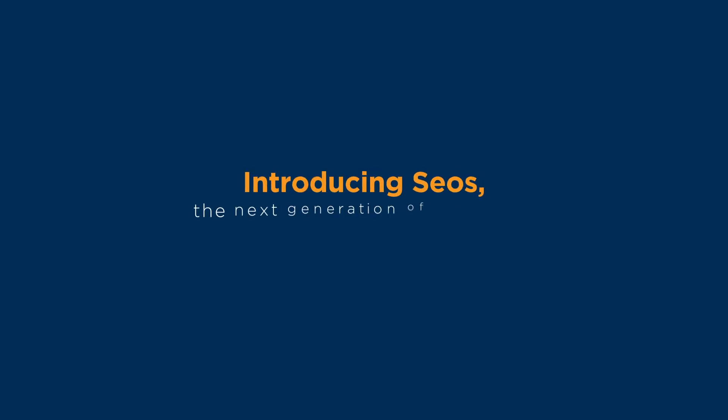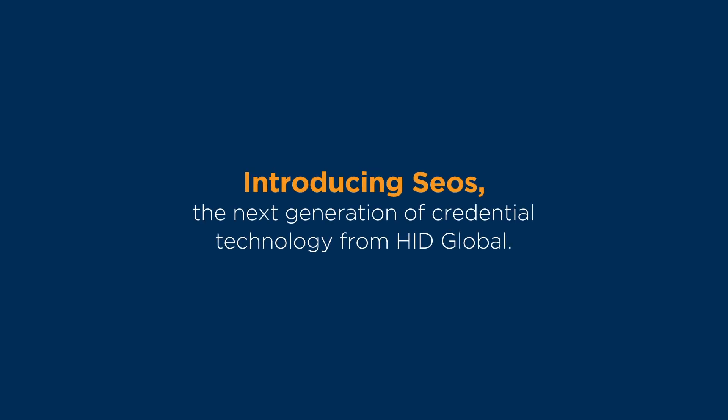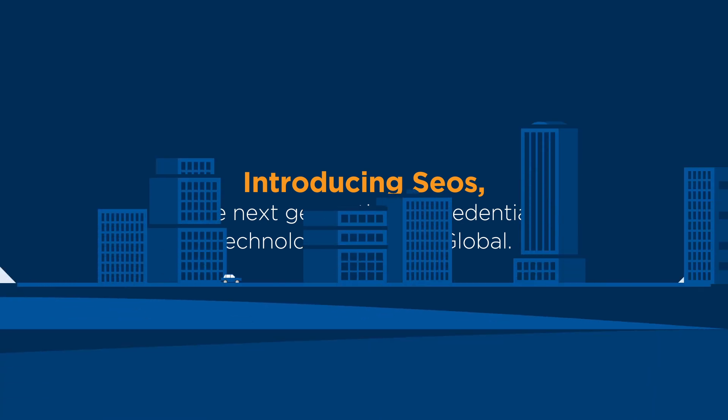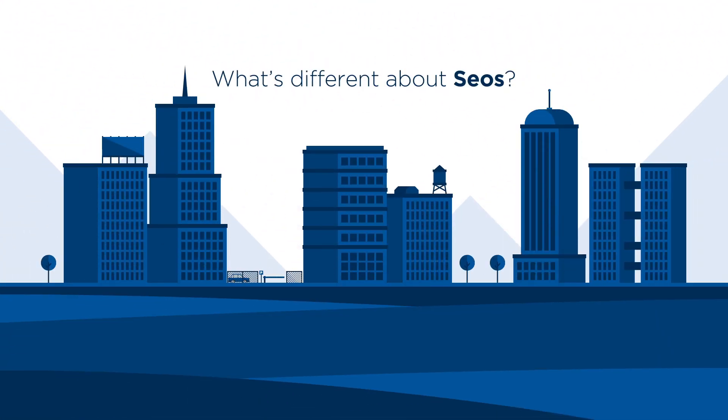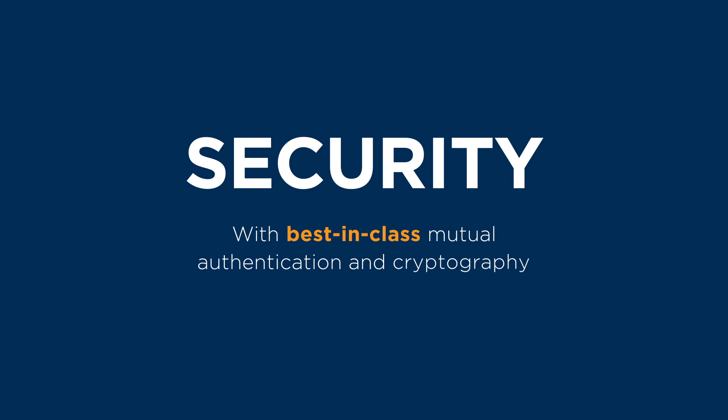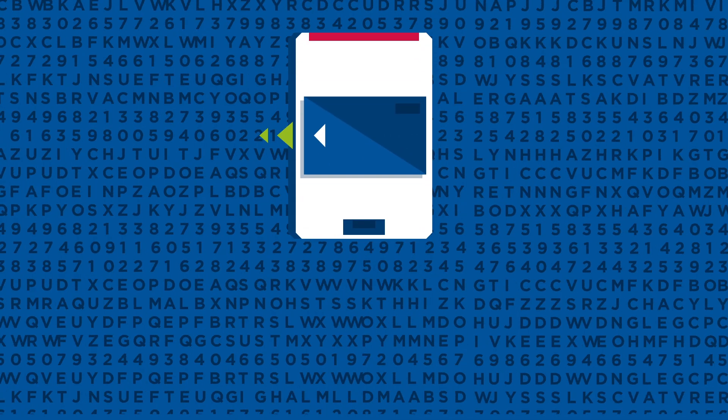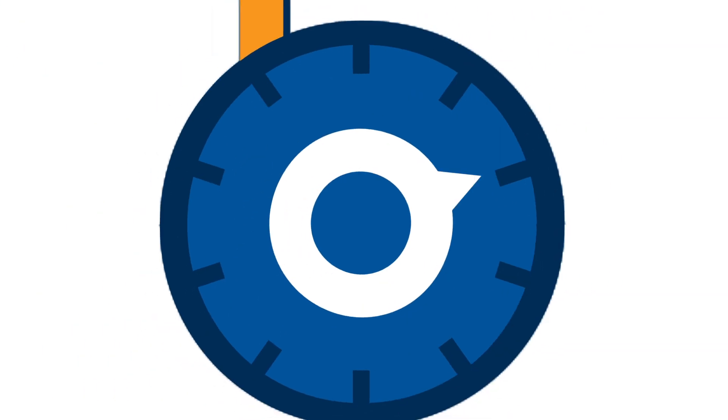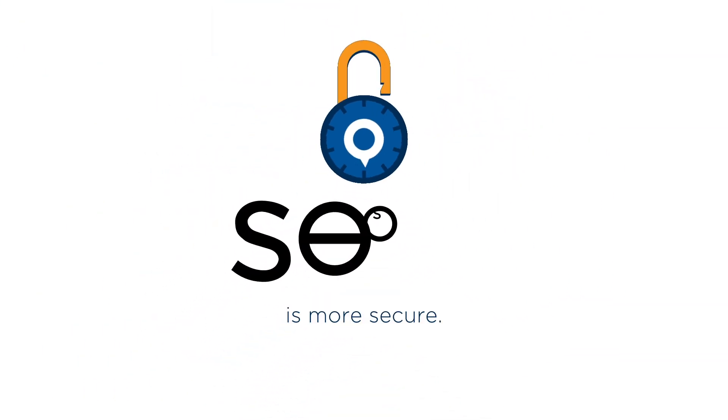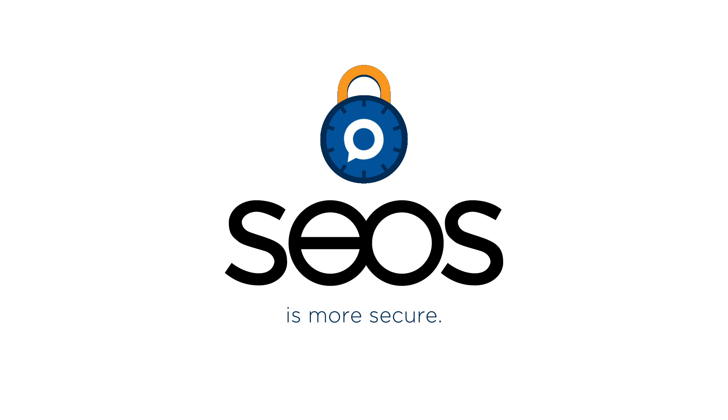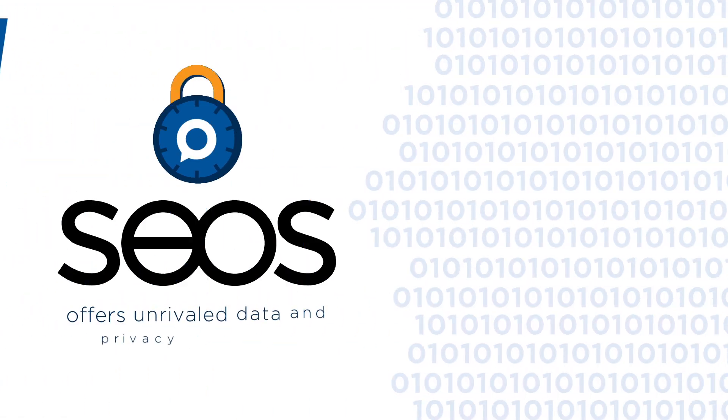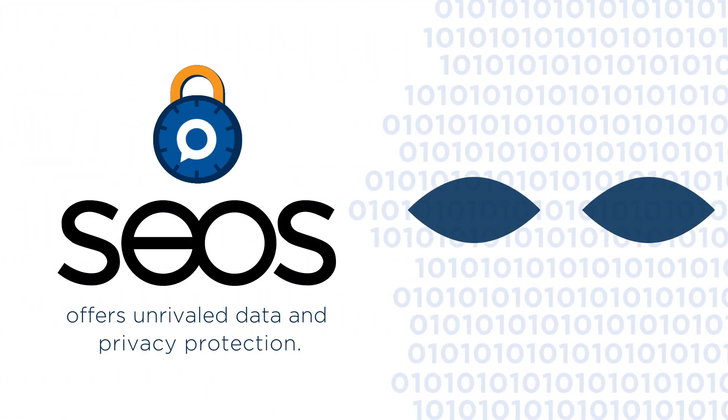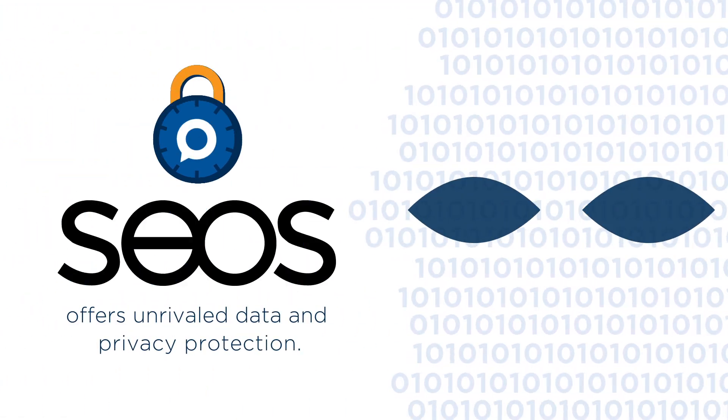Introducing CEAS, the next generation of credential technology from HID Global. What's different about CEAS? With best-in-class mutual authentication and cryptography based on open standards, CEAS is more secure than other credential technologies and offers unrivaled data and privacy protection.